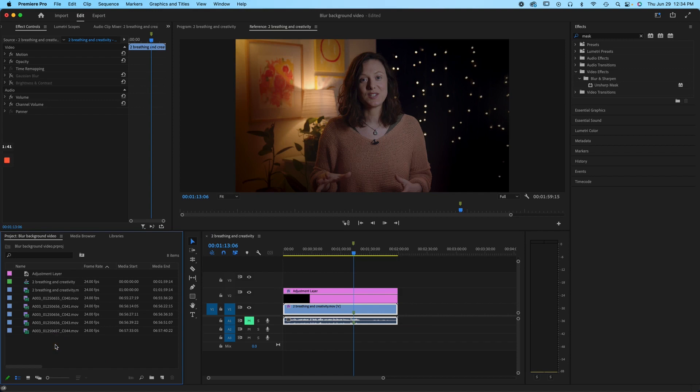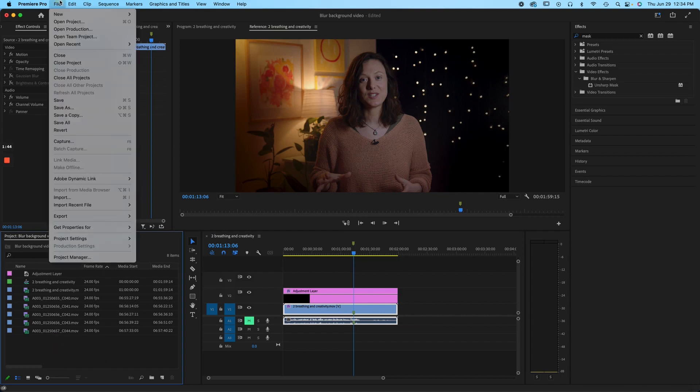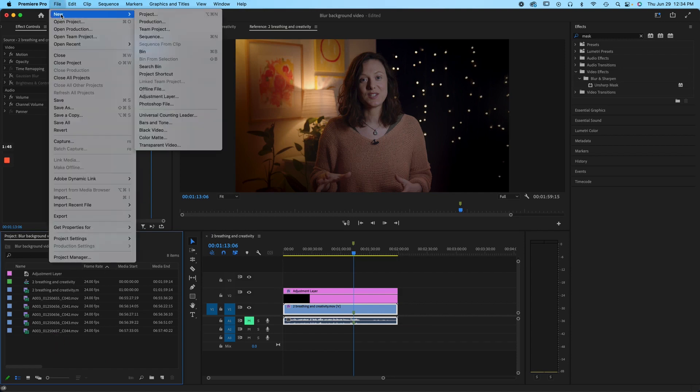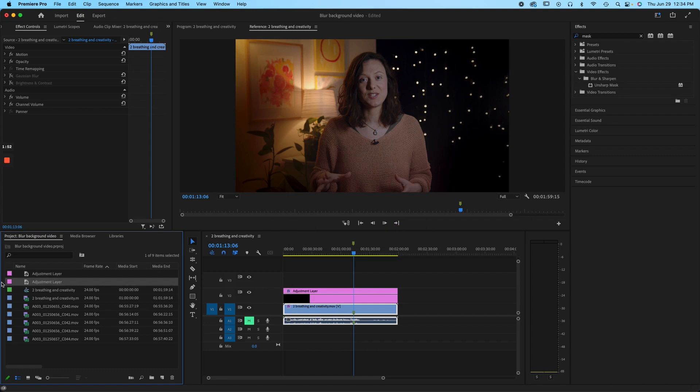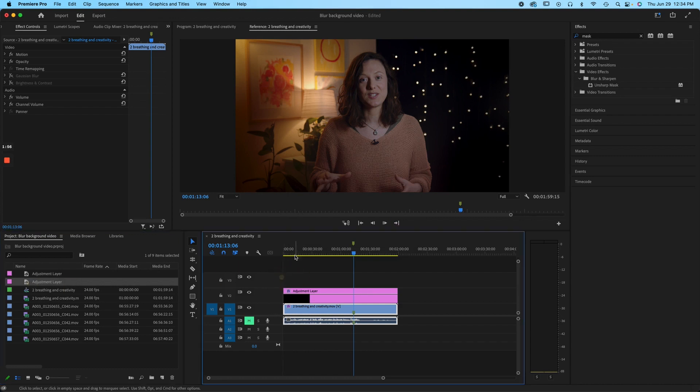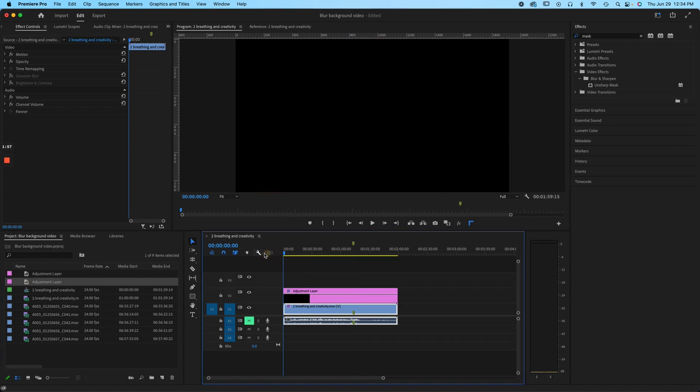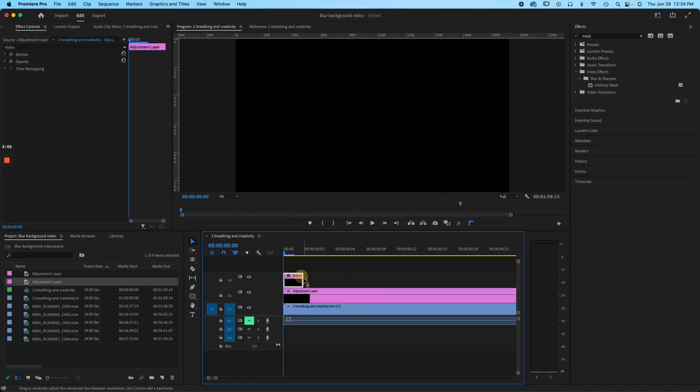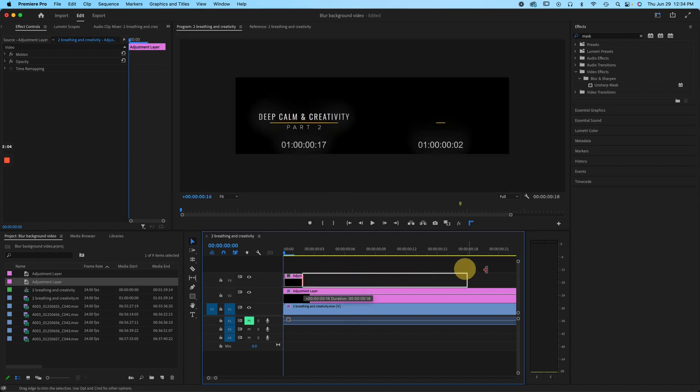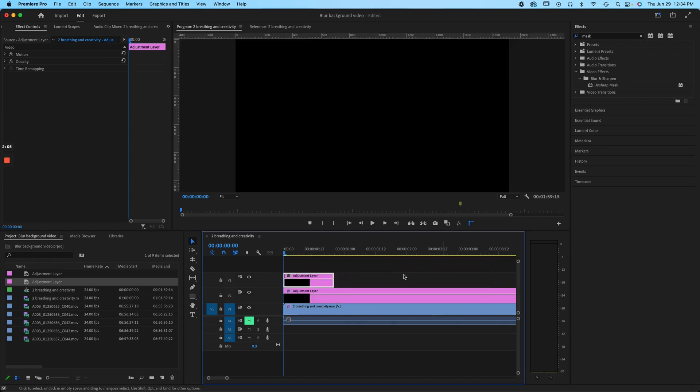So you're selected, you've selected the project panel, you go to file new and then adjustment layer. And then make sure that it's the right aspect ratio. And then we're gonna pull it on. So you need to be way over at the edge and zoomed in. So I'm just pressing the plus sign to zoom in because you can't see it otherwise. Pull it all the way out.